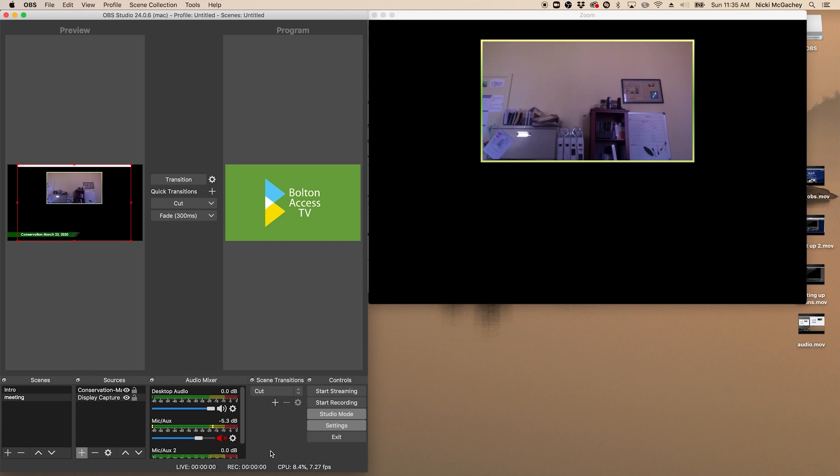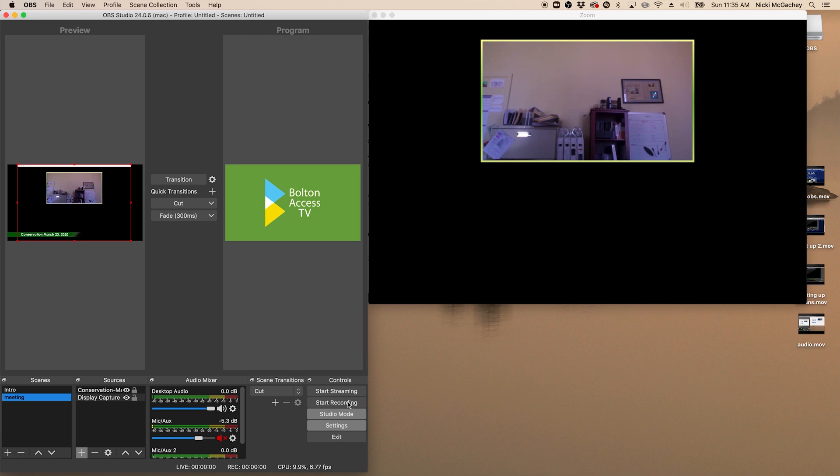Now, if you tune into YouTube, you see our logo, you don't hear anything. That's exactly what we want until the meeting starts. We want to make sure the meeting is selected and ready to go in the preview window. And then we're going to start streaming. On the right hand side here, click start streaming. And that will show you that it's going.